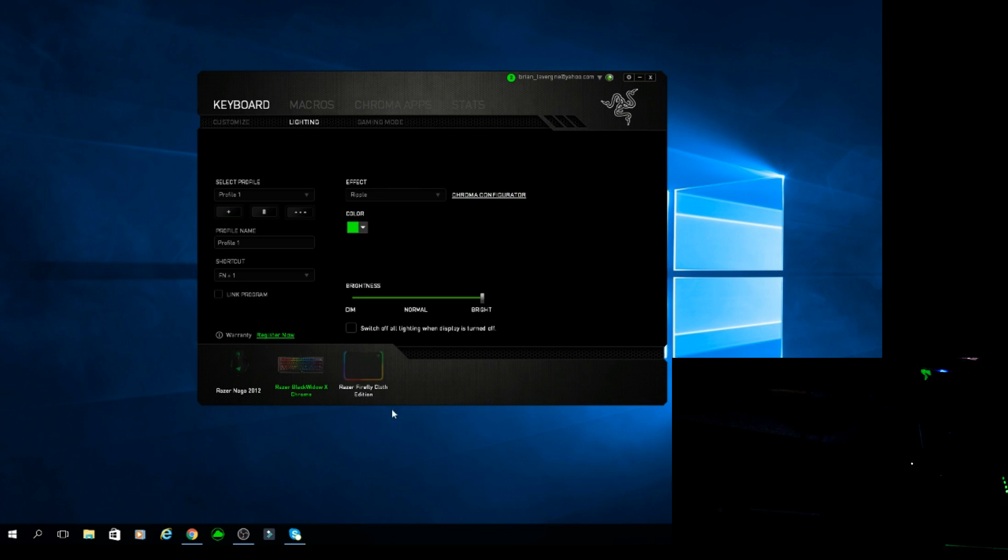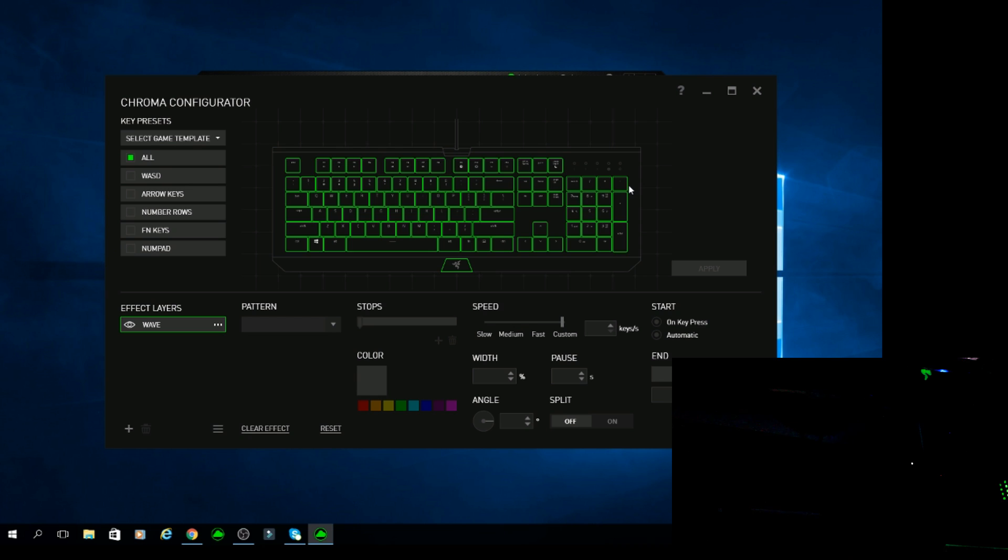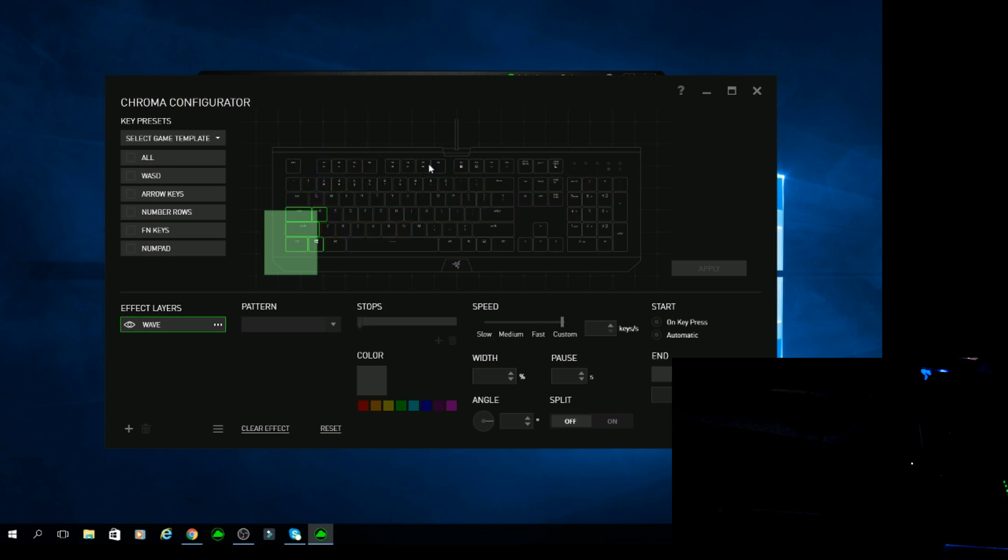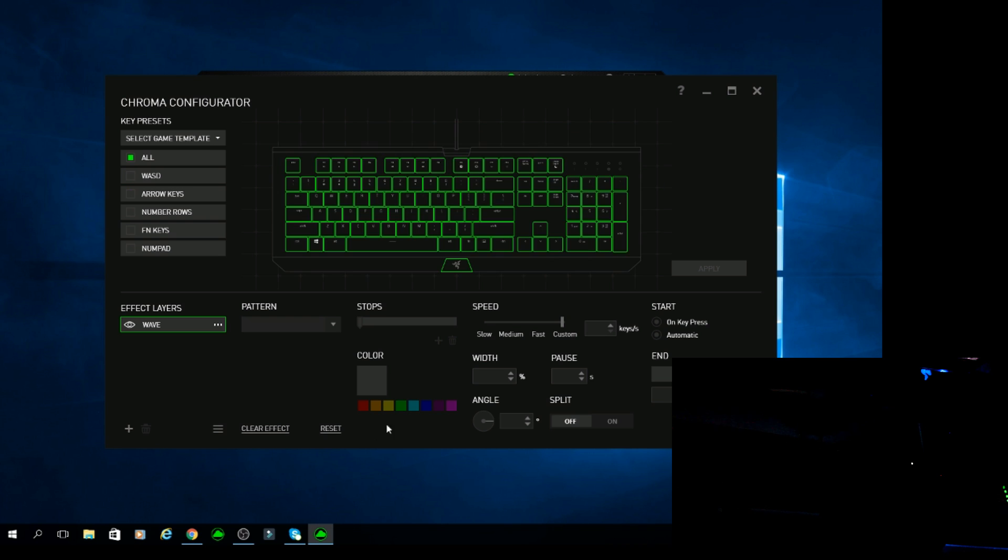But if you really want to get into the customization guys, this is where you want to click right here. You want to click on Chroma Configurator. Once you click on Chroma Configurator, this is the window you're going to see. So currently I have a wave effect layer right now. But I have all the keys selected and they're cleared. So currently we're starting with a blank slate right now.